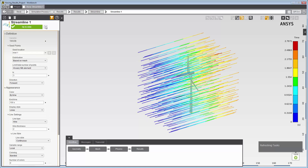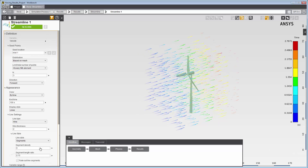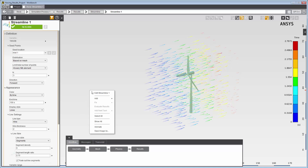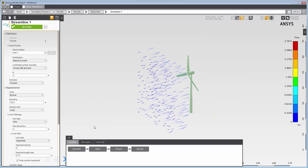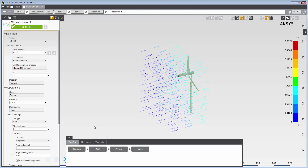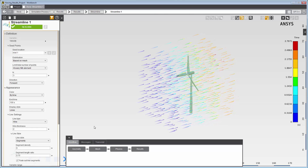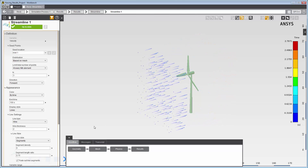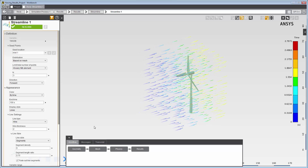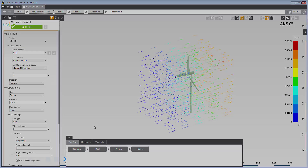When I update the task page, I can see the streamlines around the wind turbine starting from every third element on the inlet boundary. I'll change the appearance of the streamlines by selecting segments under line style. In the graphics viewer, I'll right-click and select animate to visualize the flow of the segmented streamlines around the wind turbine blades. And that completes this demonstration of creating results objects in AIM.